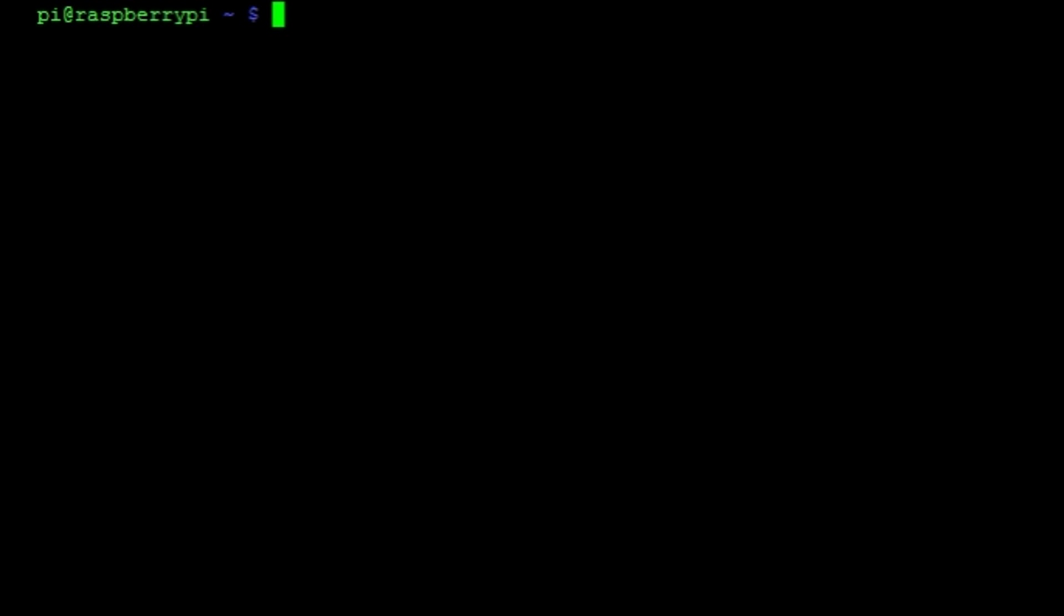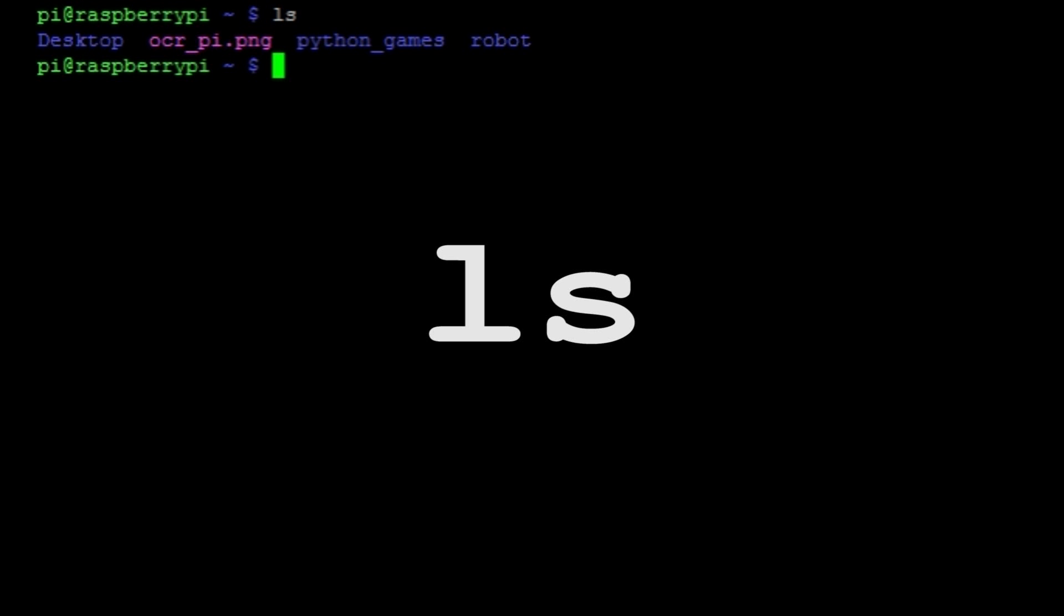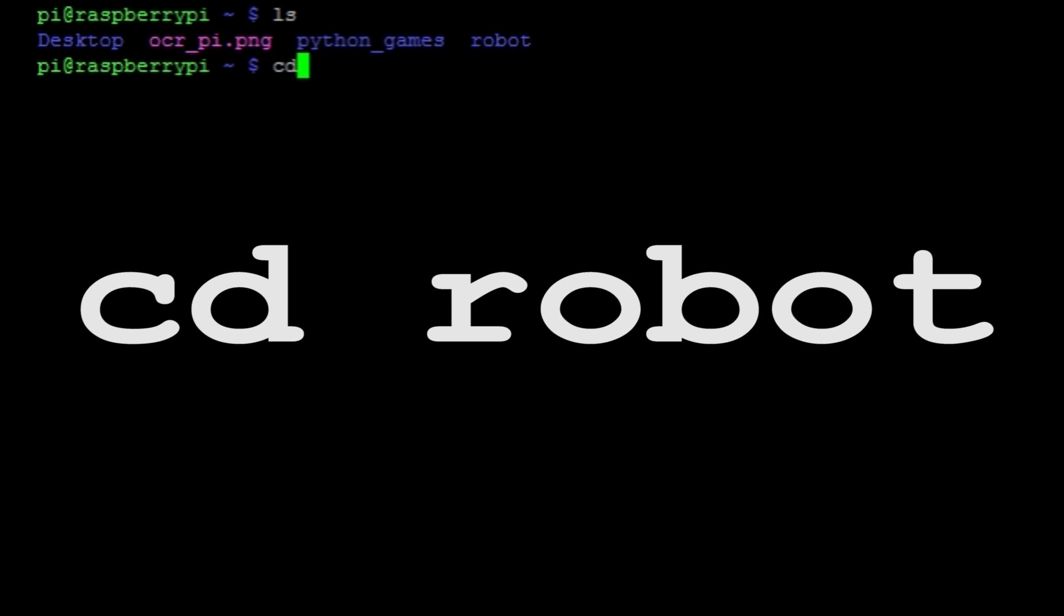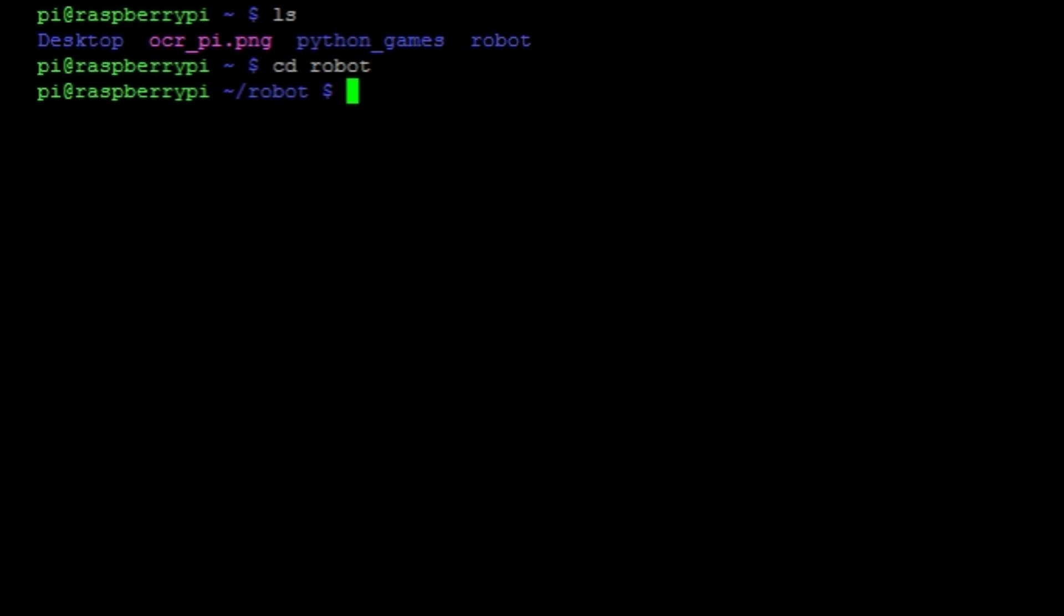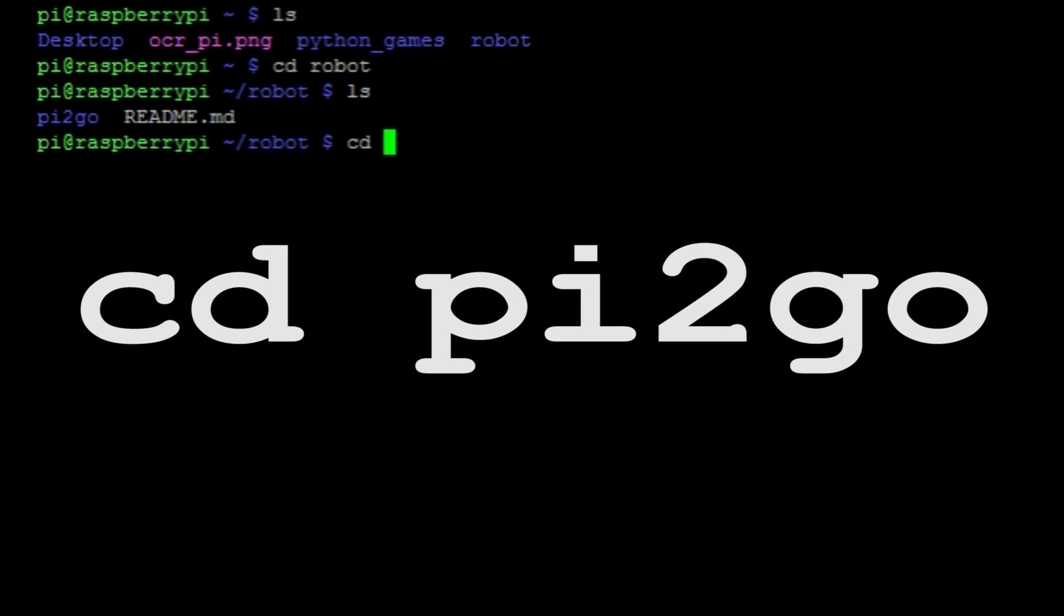Now that it's finished, we can get on and actually look at our code. So if we list the contents of the folder that we are in right now with the command ls, you'll see a new directory called robot. Let's change into that with the command cd robot. If we list the contents again, you'll see another directory called pi2go as well as a readme file. We're going to need to change into the pi2go directory and we can do that with the command cd pi2go.